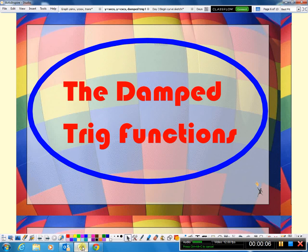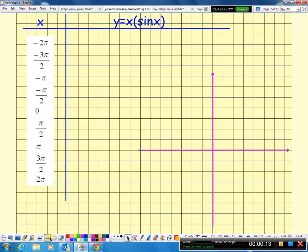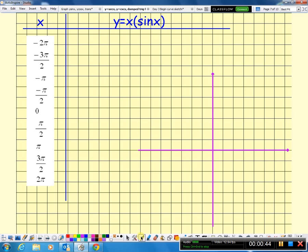We're going to finish up today's lesson with the damped trig functions. A damped trig function is simply when you take a product of a simple algebraic function — here y equals x — and a trig function. The trig functions you're responsible for are y equals sine x and y equals cosine x, paired with easy recognizable algebraic functions. We're going to graph a couple by hand.